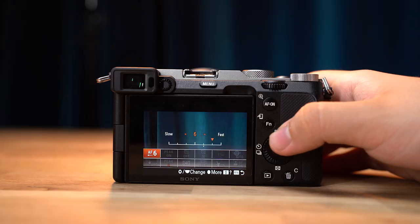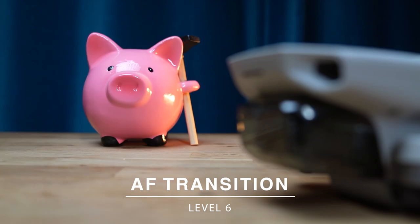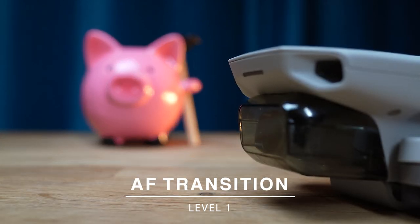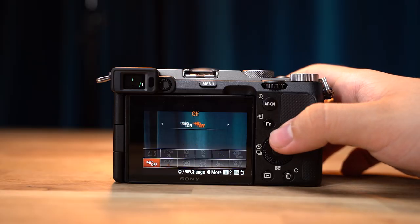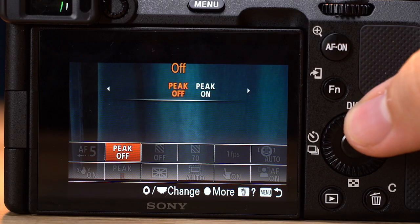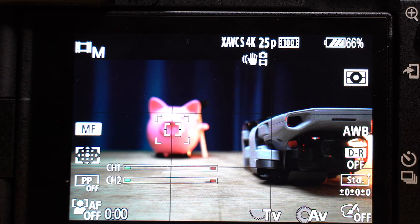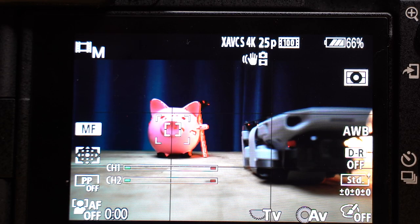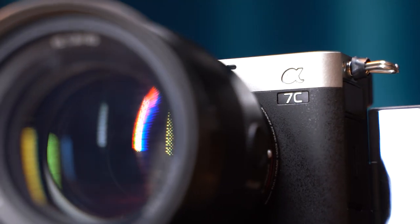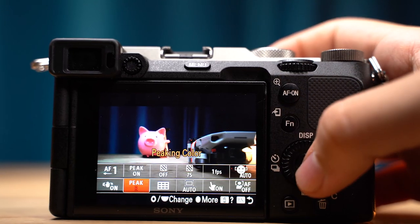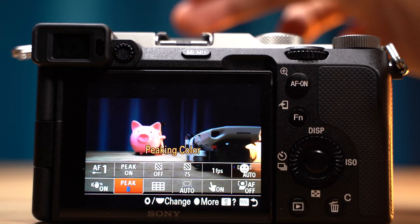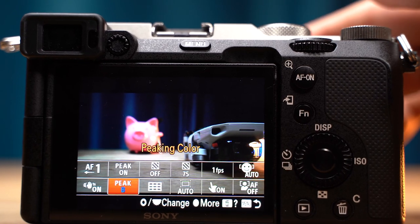The first setting is autofocus transition speed, because sometimes it's a bit too fast — if I only want to slowly focus in and out of things I can change it here. Next I have SteadyShot, because there are many circumstances where you don't want it on. Next we have peaking display — when manual focusing it's great to have peaking to give you a rough guide on your focusing area, but sometimes you want to take it off just to make sure everything actually looks right without a bunch of red lines.